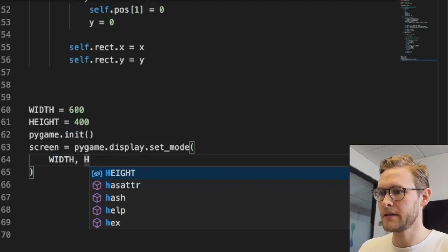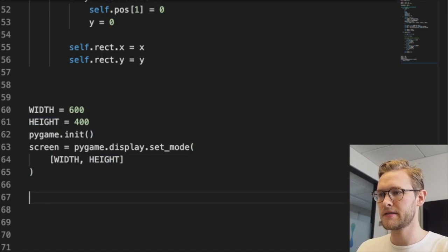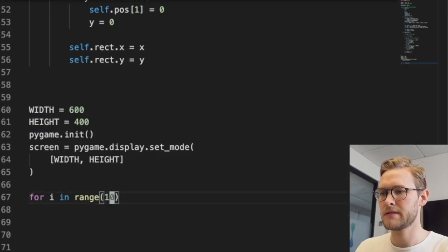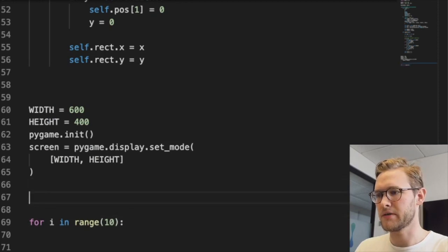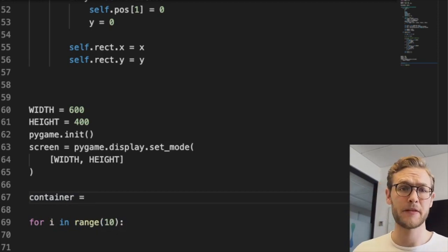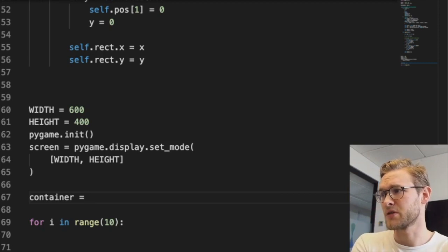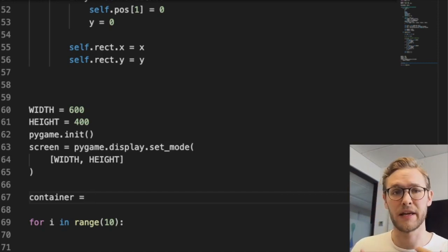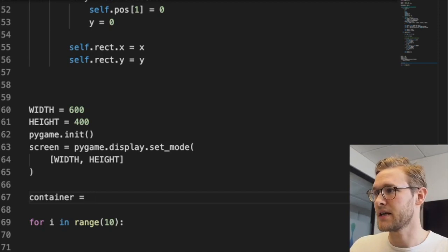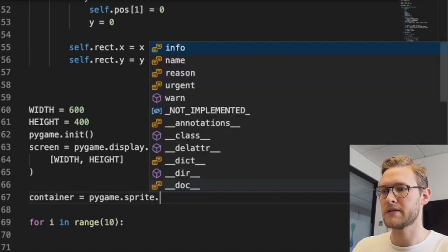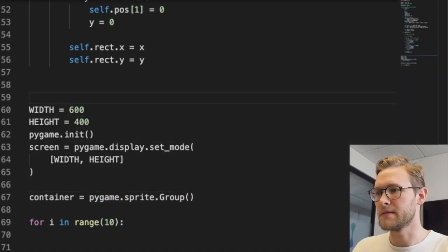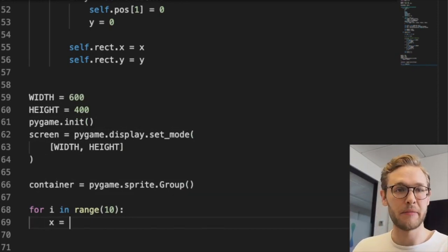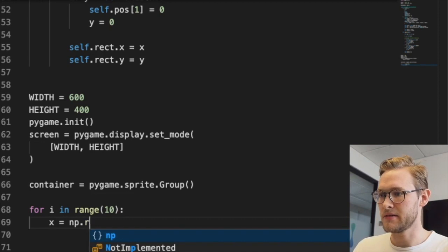Our screen is pygame.display.set_mode with width and height. Then we'll add some guys - for i in range(10). We'll also make a container. This is what's good with Pygame - it has all these classes and containers already that we can put things in, and we can call the update method on all of them. This is a pygame.sprite.Group - that's all we need.